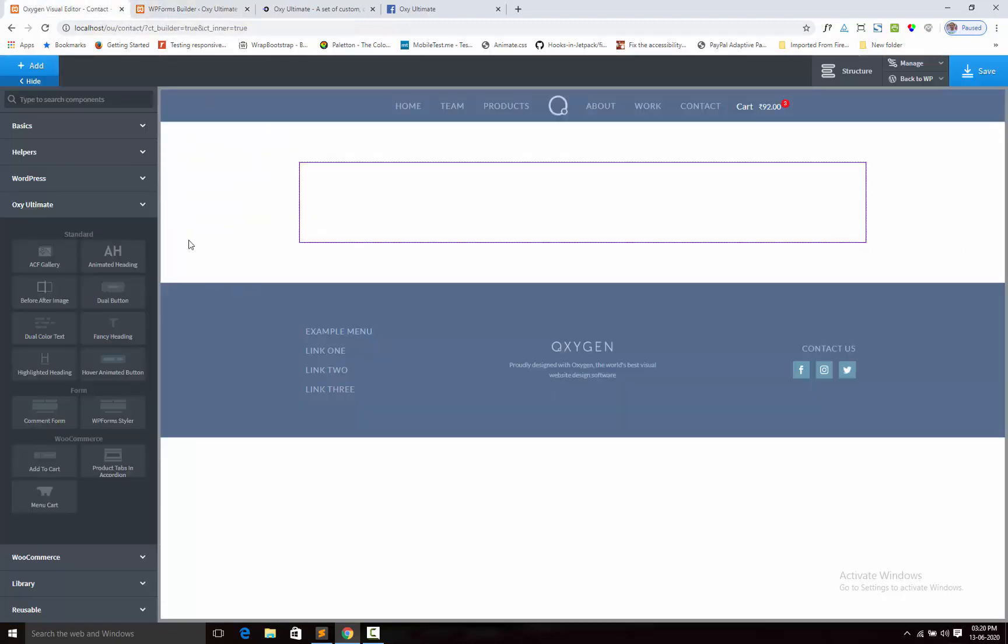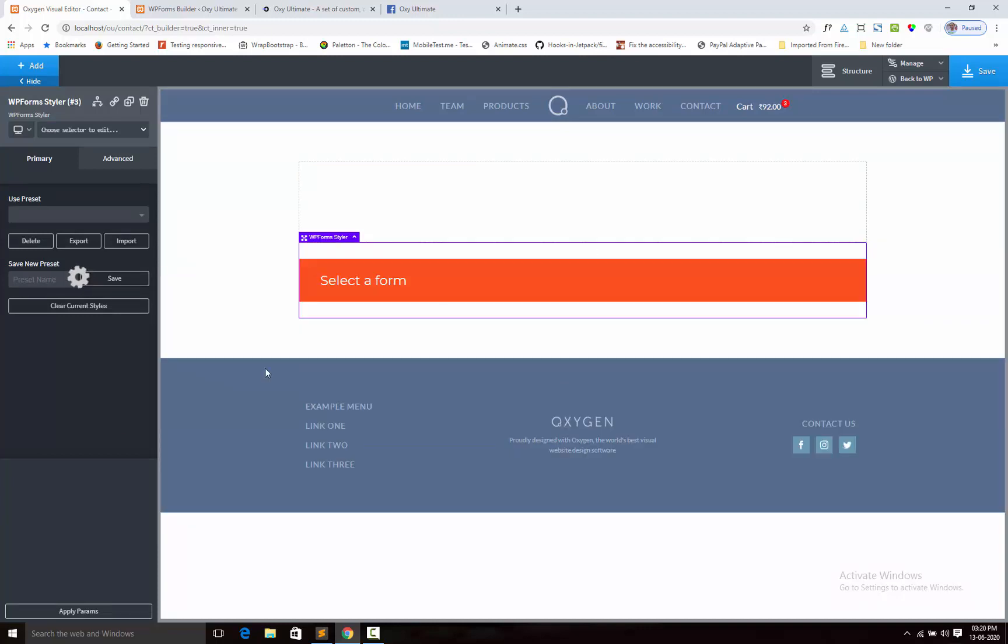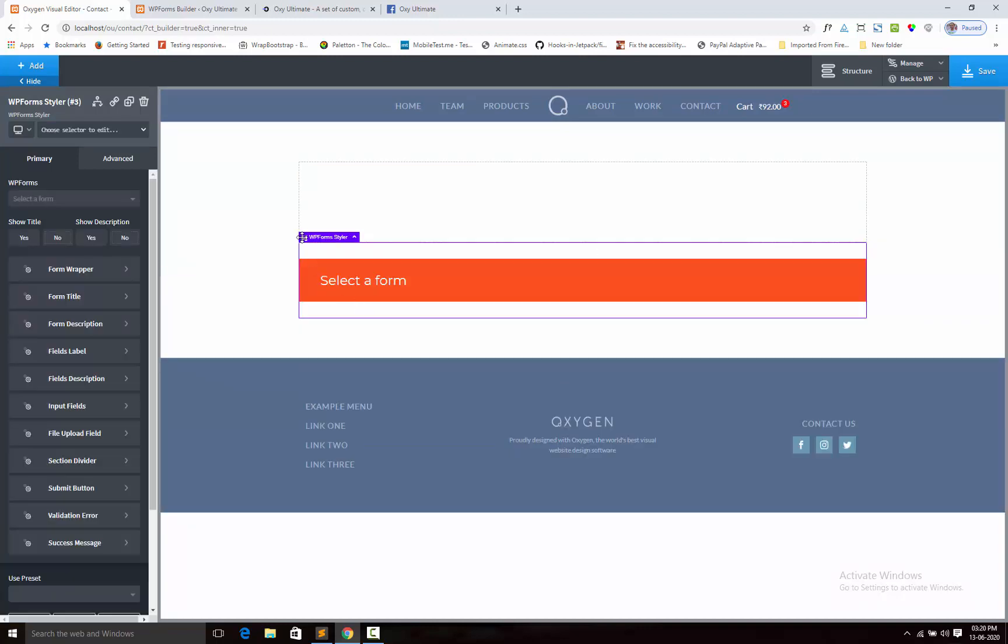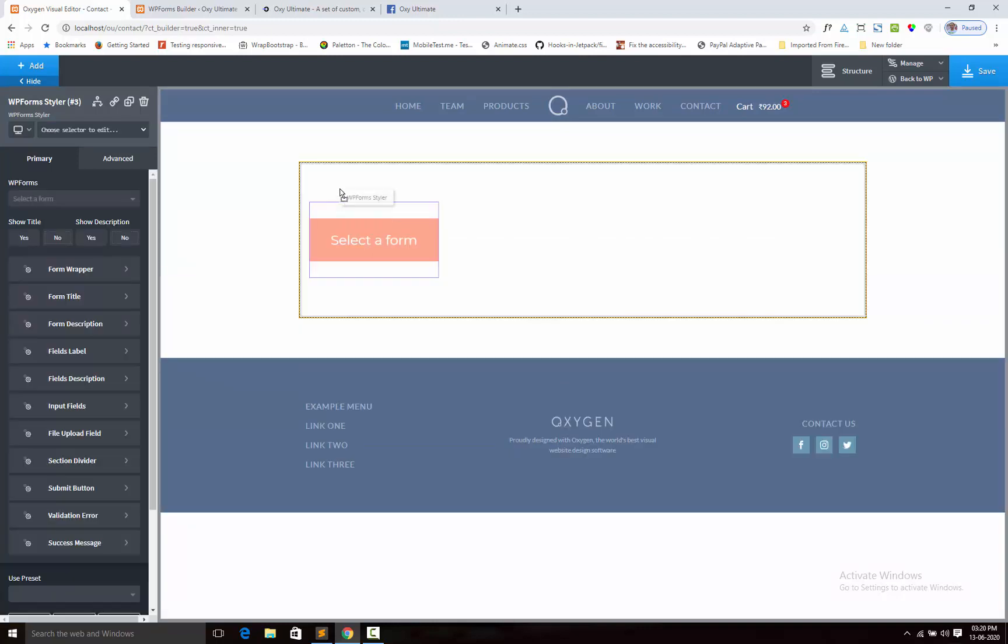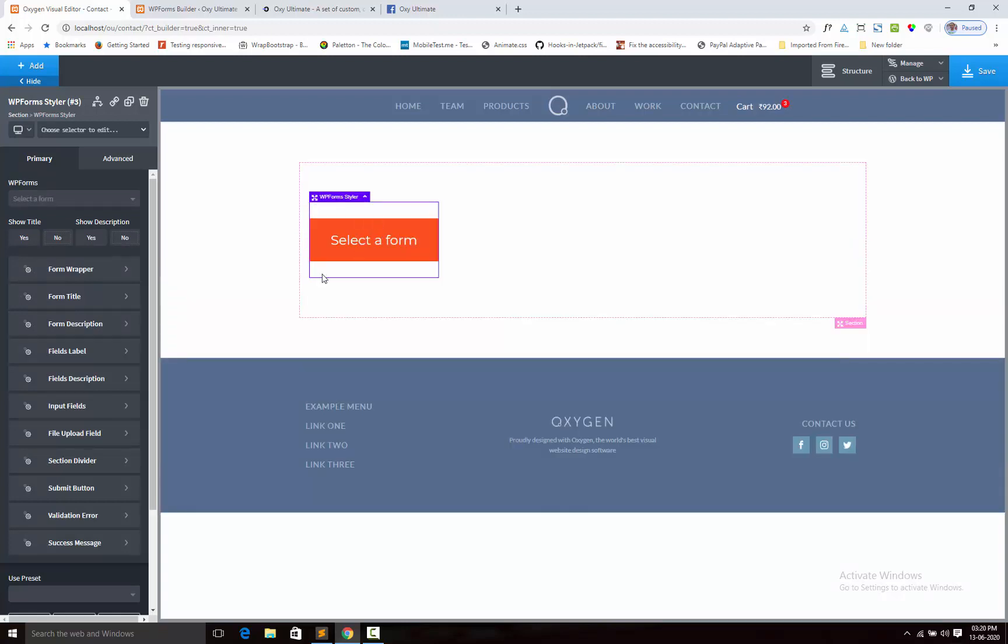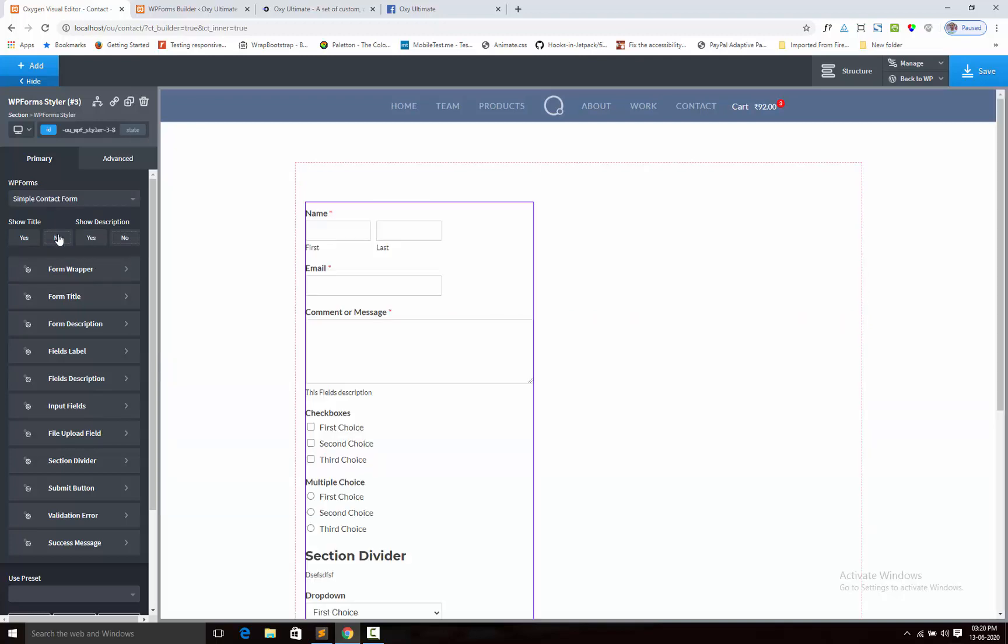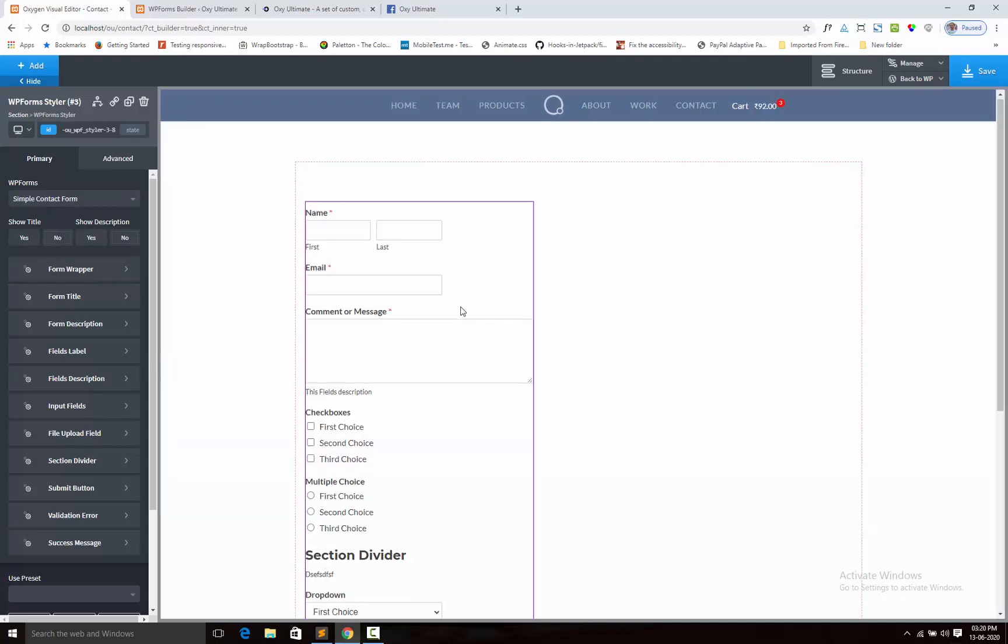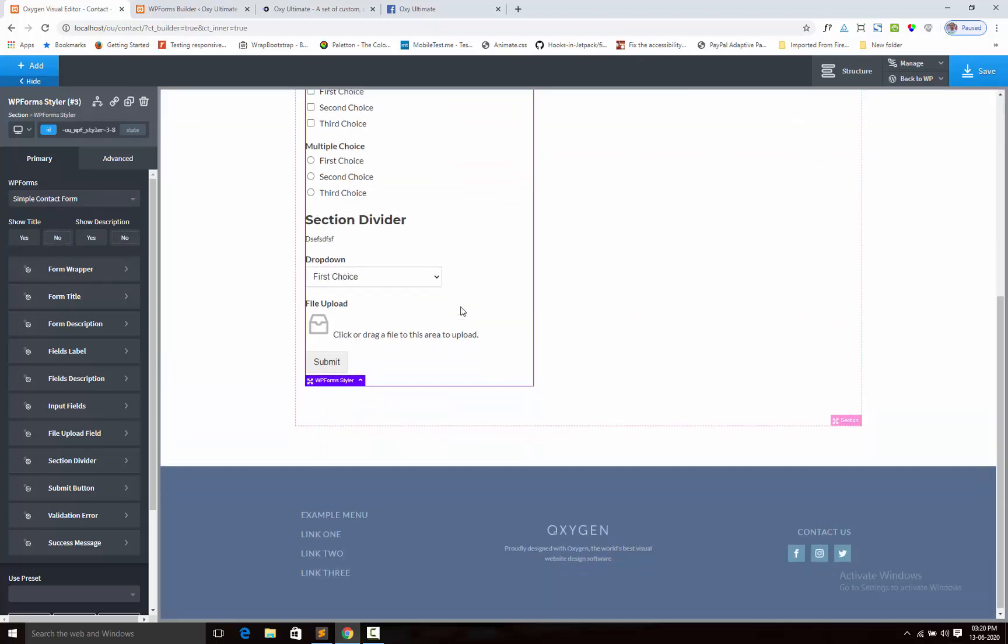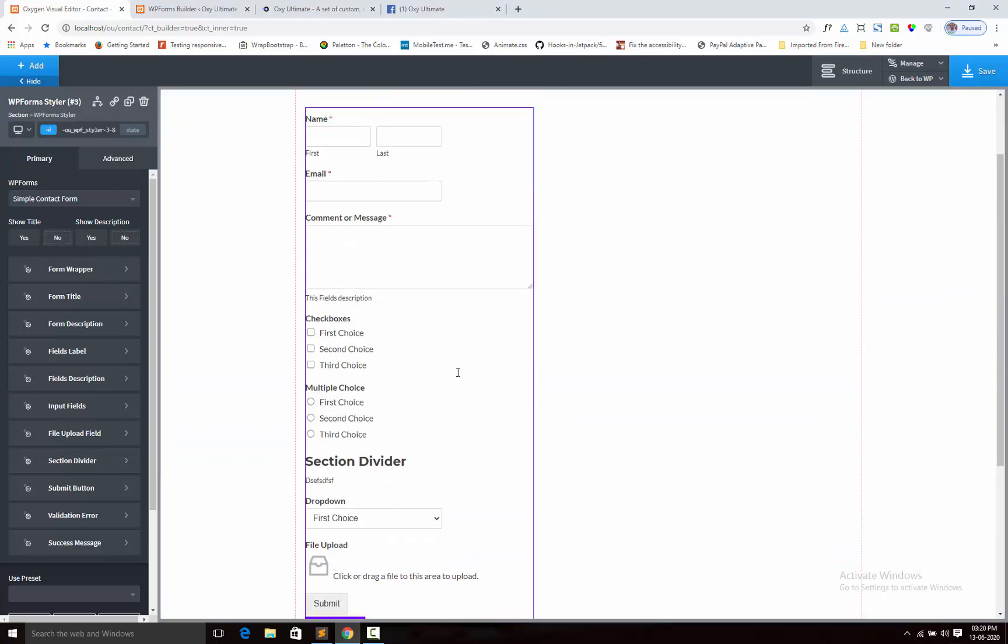So I open my contact form page with Oxygen Builder editor. Here is my WP Forms Styler. I am adding this. First we shall select the form. You will get all the form list here. I am selecting my form, so it is coming like this way.